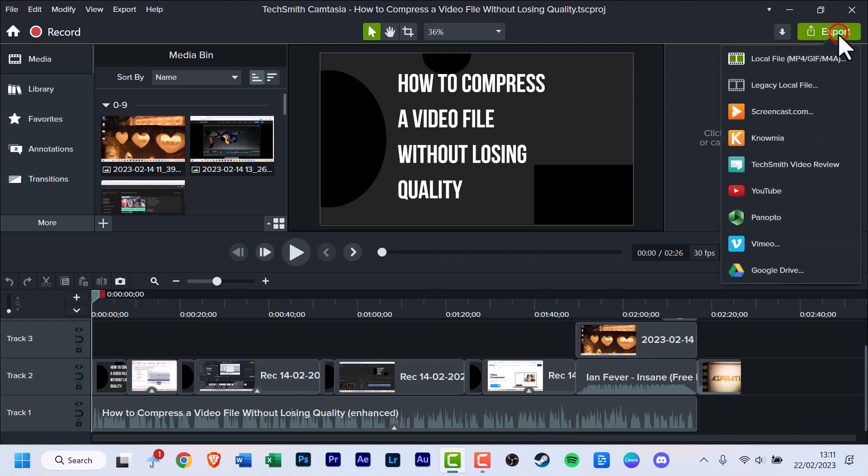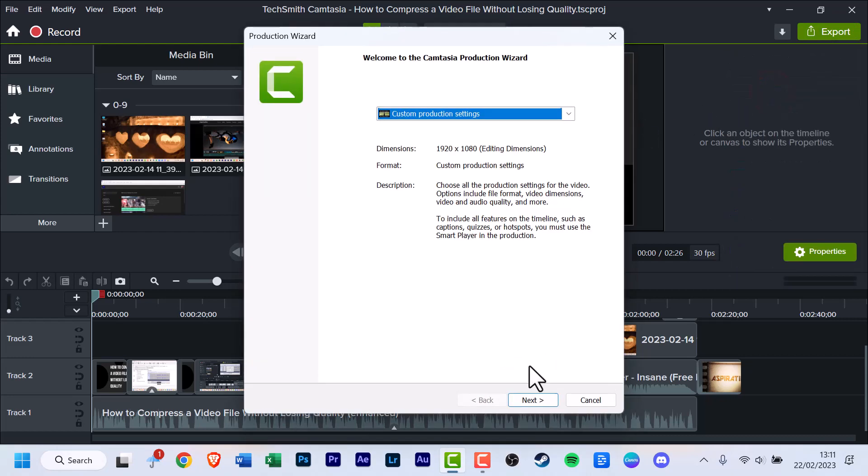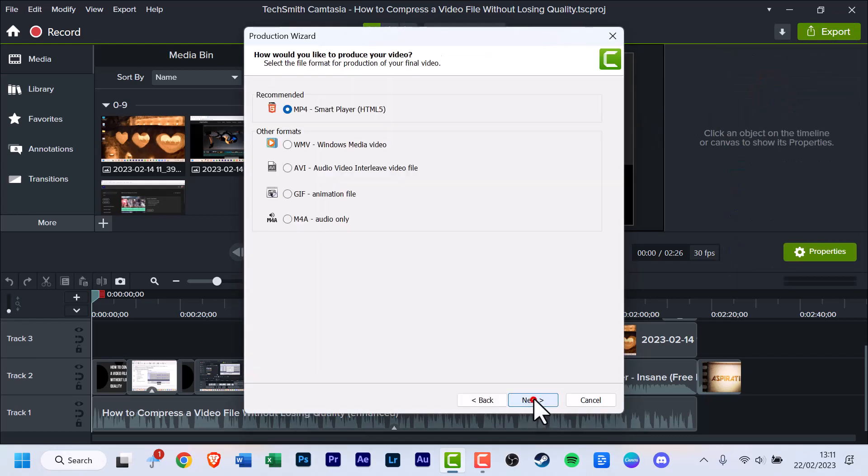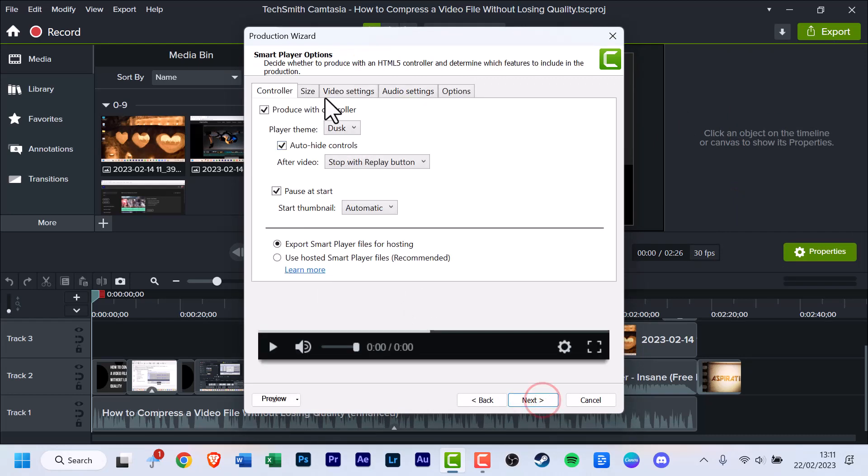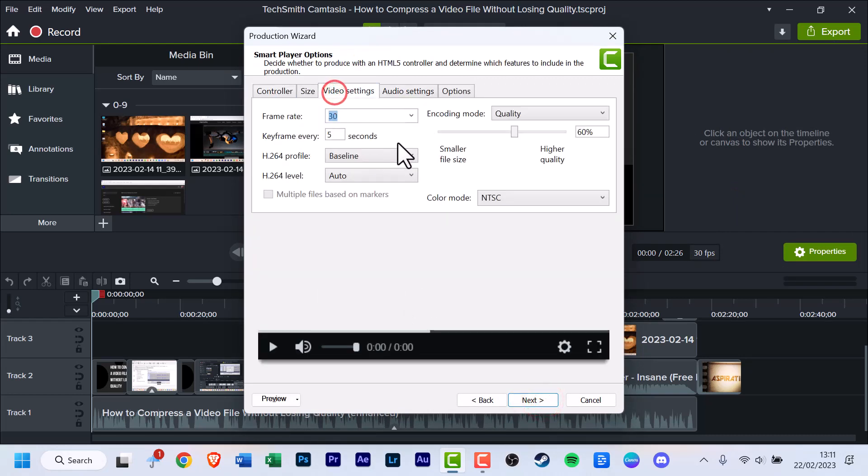But what we're really here for—before I mention the local files, there's the legacy local files. If we click that and click next, you can see you've got a lot more formats and video settings.